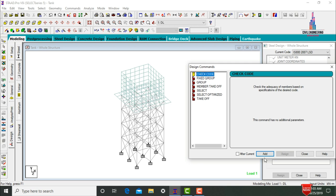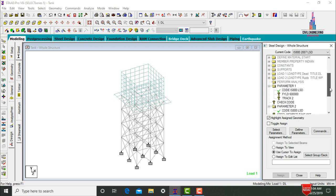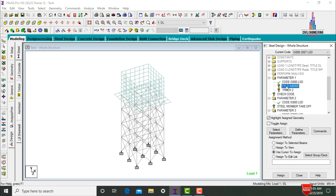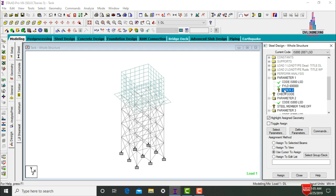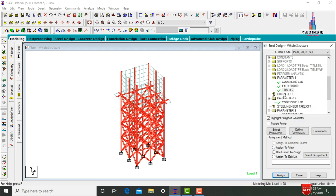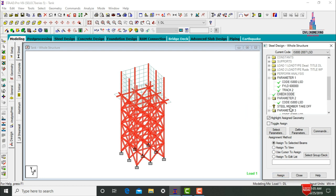Add Member Takeoff, click Add. Add Select command, click Add. Add Take Off command, click Add, Close. Assign Yield Strength using Assign to View for the whole tank, click Yes. Assign Track using Assign to View, yes. Assign Check Code using Assign to View, yes. Assign Steel Member Take Off using Assign to View, yes.